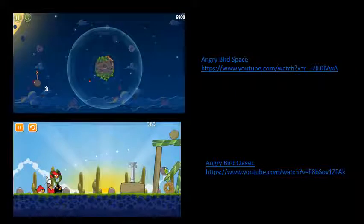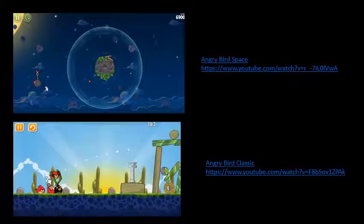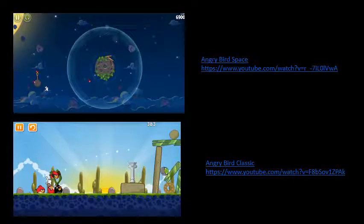Thanks for watching — that's the end of the video. I want to recommend that if you have time, try to get Angry Birds Classic and Angry Birds Space to play around and get a feel for how projectile motion looks like, and also how it works in space with a gravitational field. Have a good day.